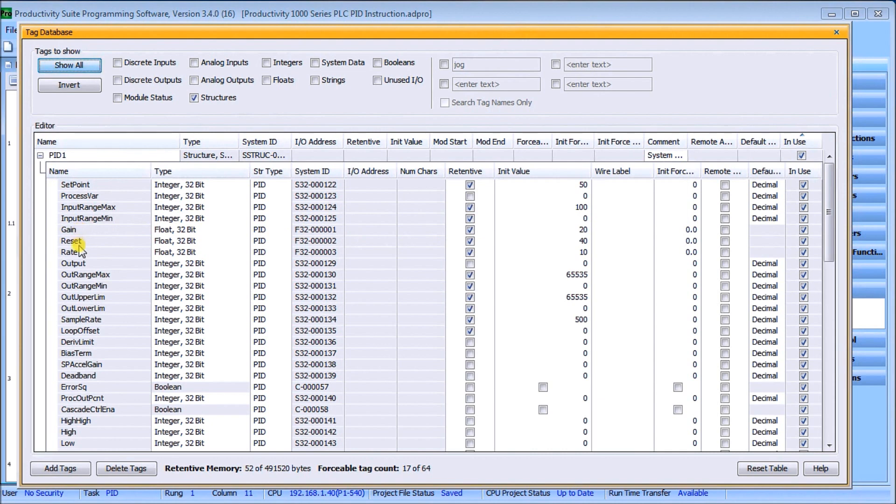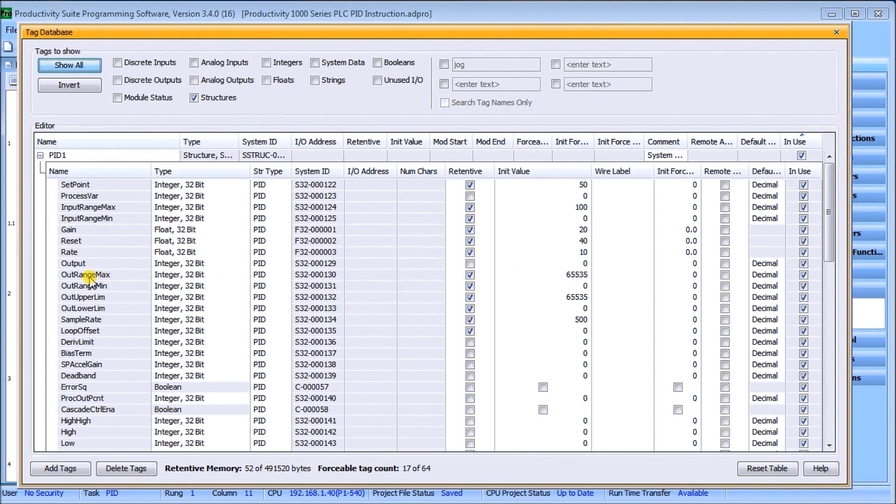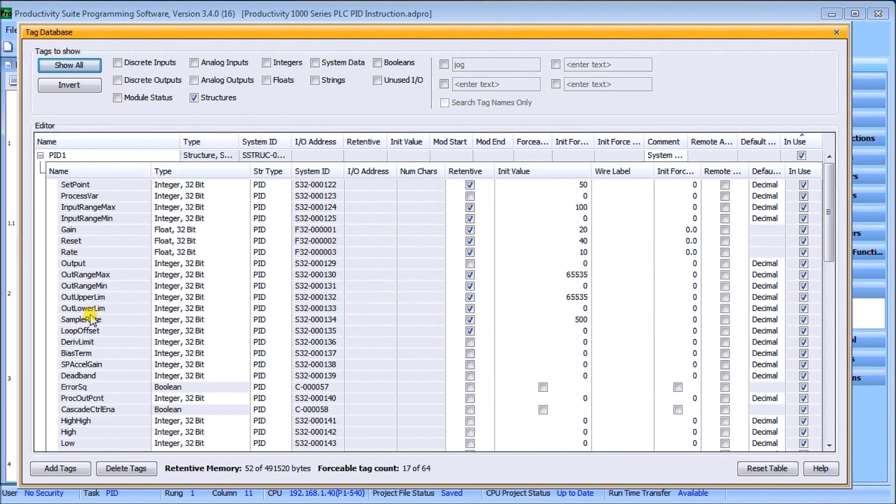Then what I have is my gain, my reset, and my rate, which is my P, I, and D. What I've done is I've changed them to floating point 32-bit. That means that my variables when they get auto-tuned can now be a decimal point, which is very important and seems to be better control. Then I have my output, which is going to be integer 32. Then I have output range max and min, which again I set for my zero to 65535. Then I have my output upper limit and lower limit, which must be also set from zero to 65535. Our sample rate is set for 500, which represents 500 milliseconds, which is two times a second that I've asked this to do the calculation for my PID.